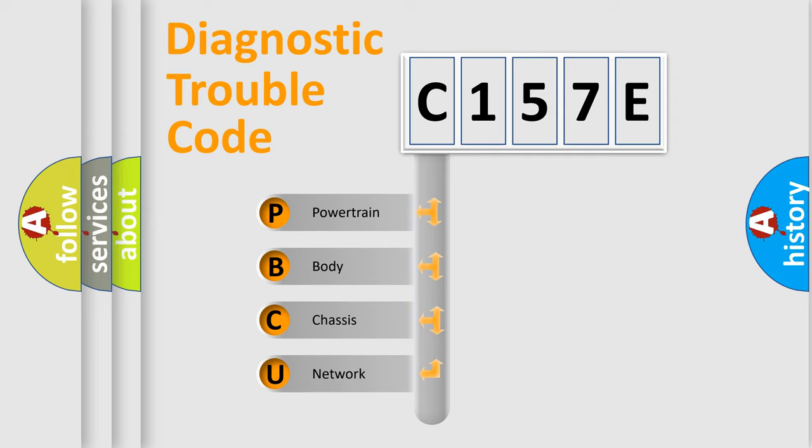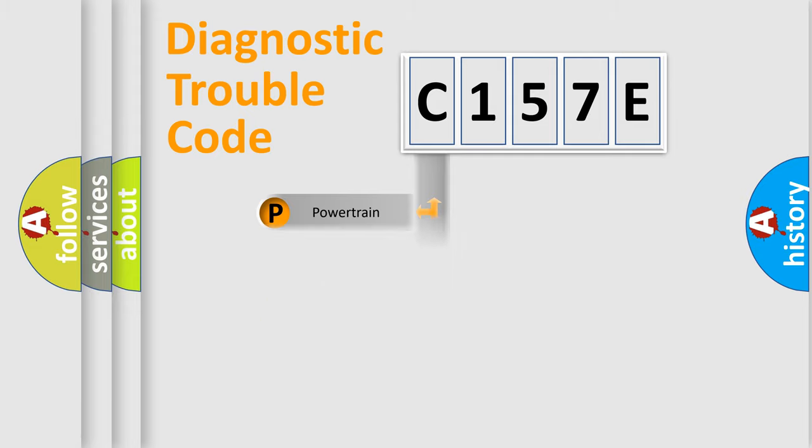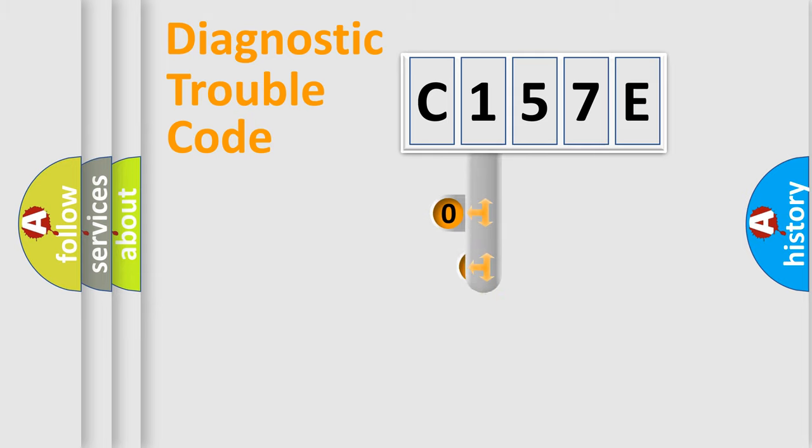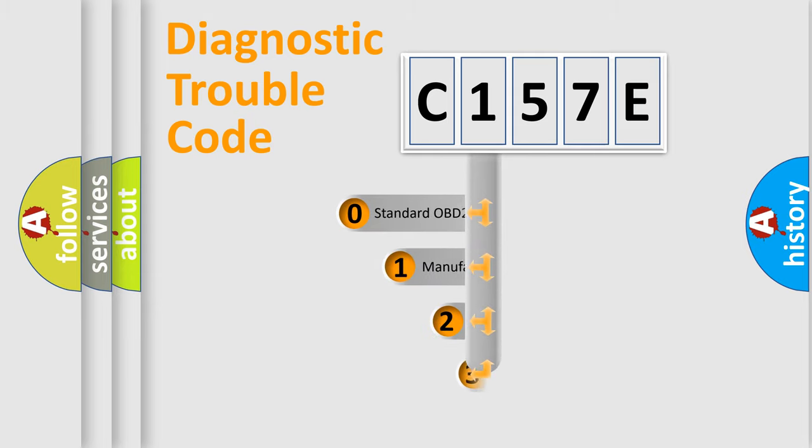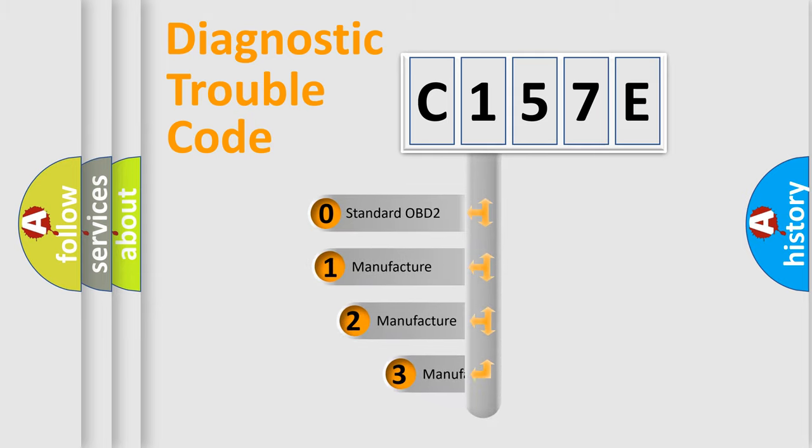We divide the electric system of automobile into four basic units: Powertrain, Body, Chassis, and Network. This distribution is defined in the first character code.